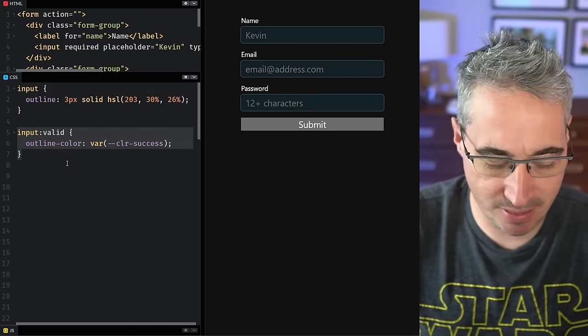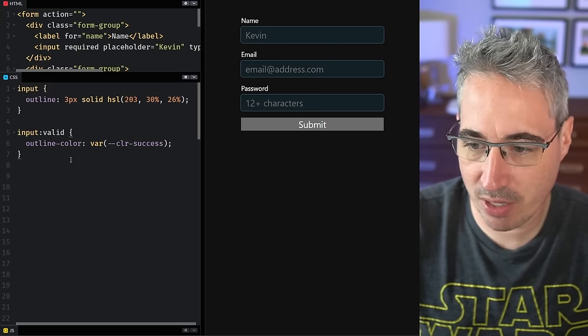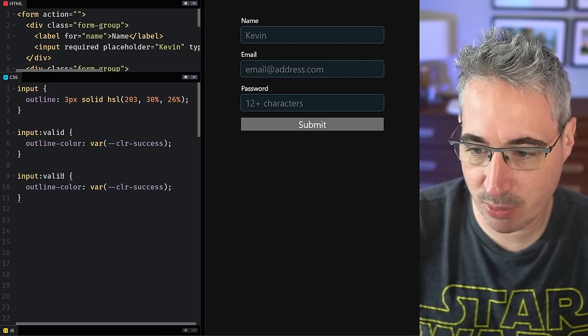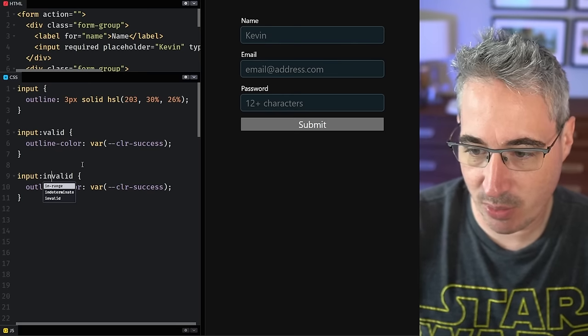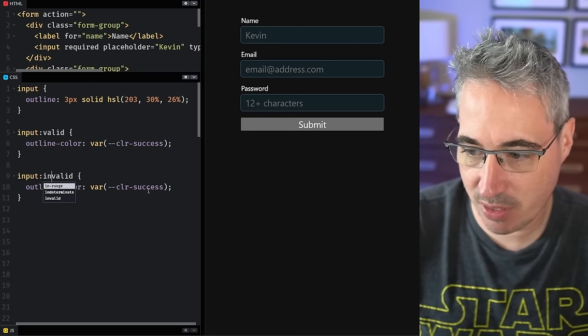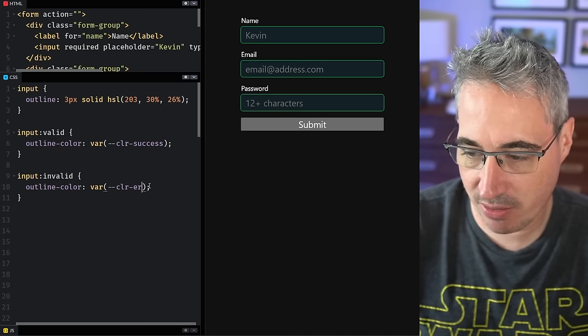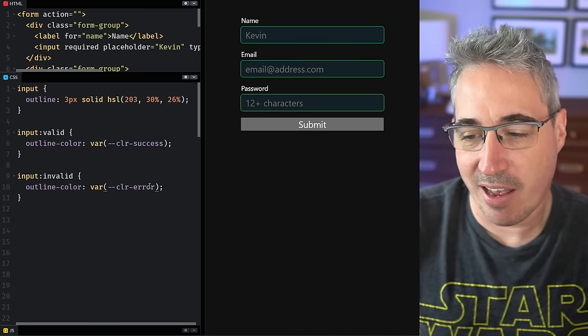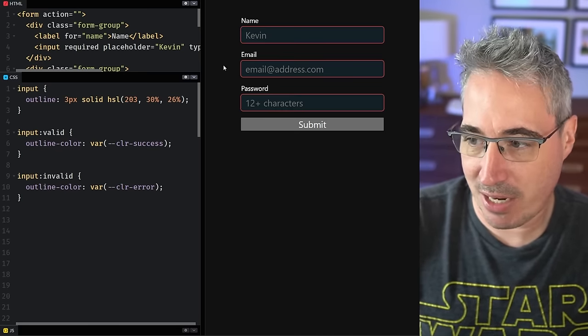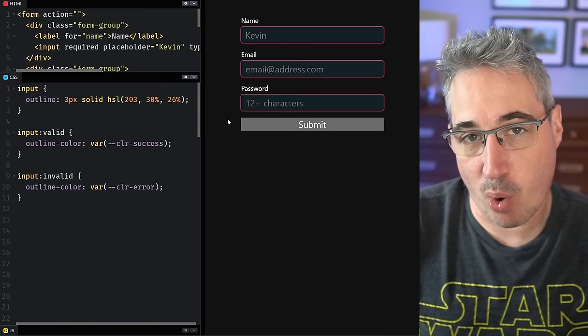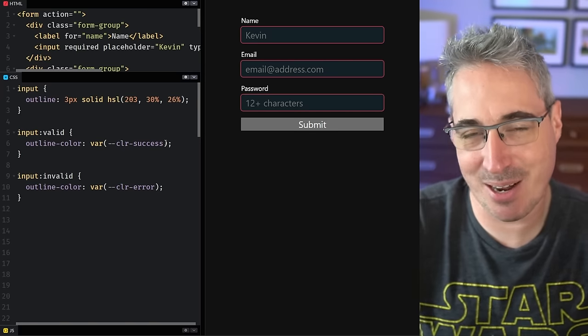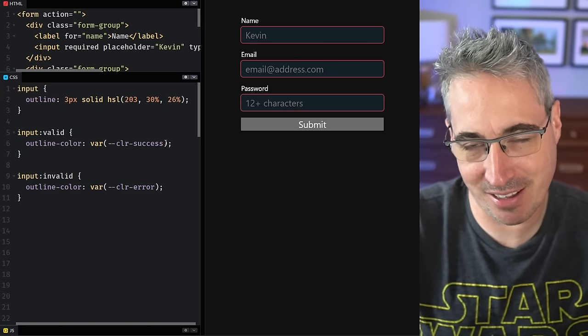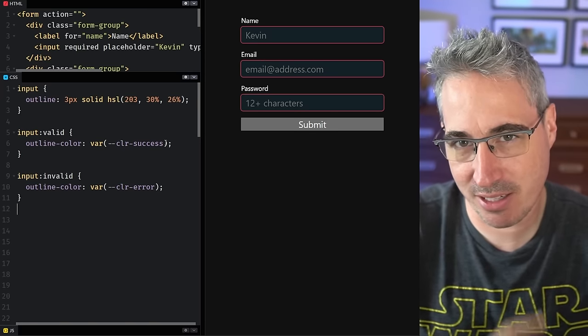But if you're hinting at things, you probably want to also let people know if it's invalid. So we can update this one and give this one an error state. The problem now is because they're required and they're empty, they're all showing up as invalid and we don't want that either.